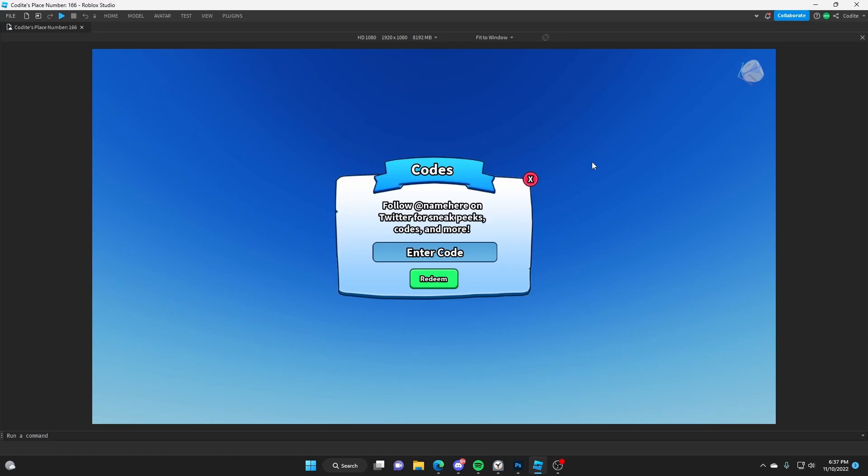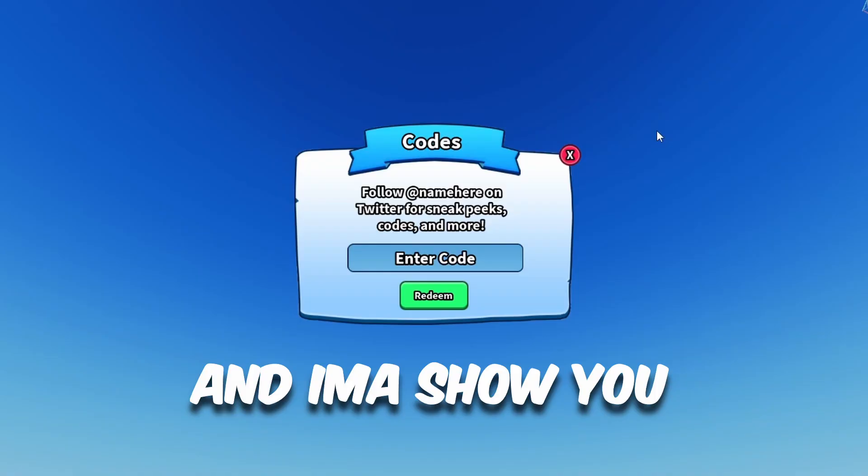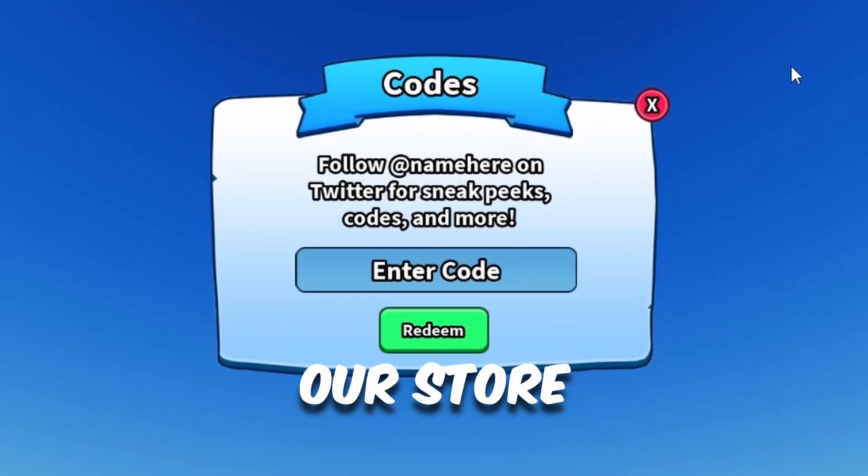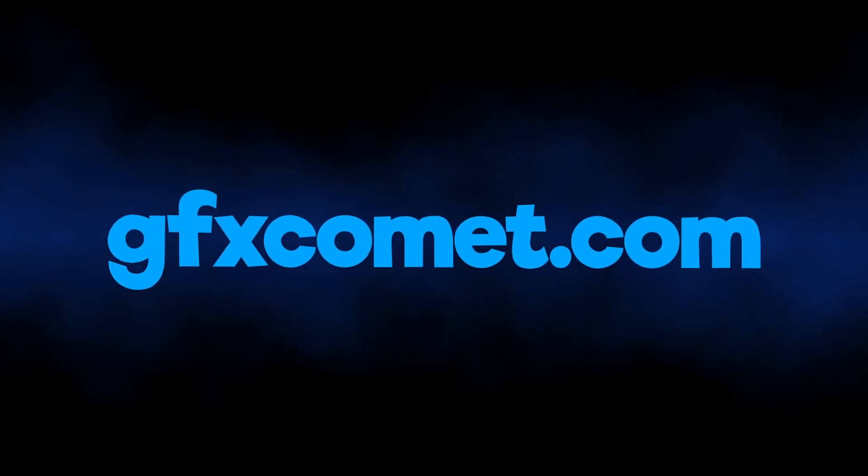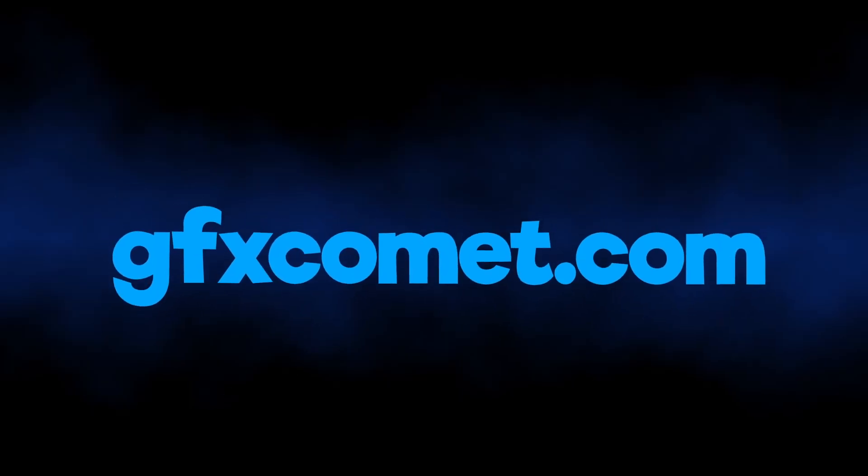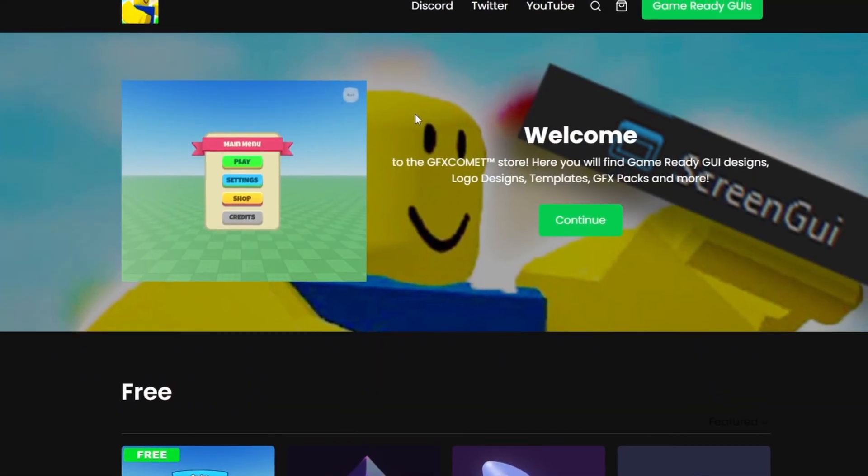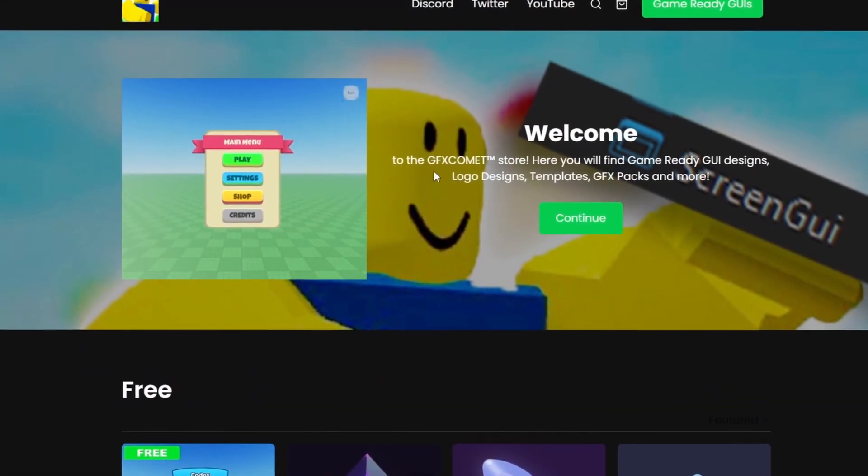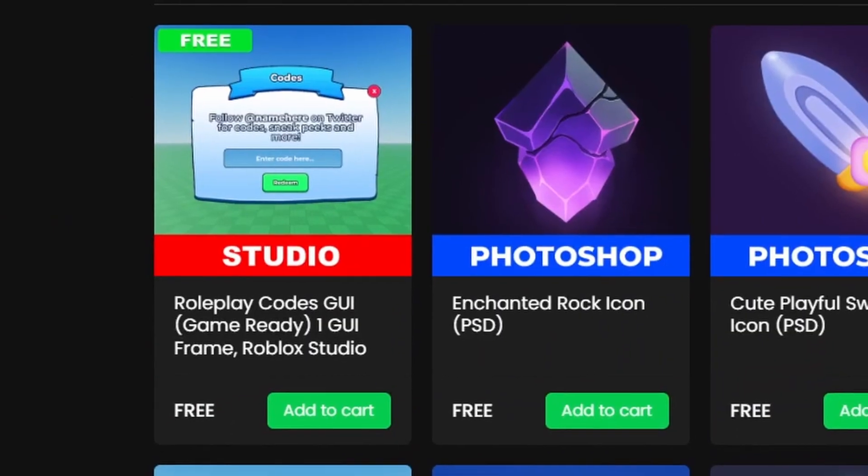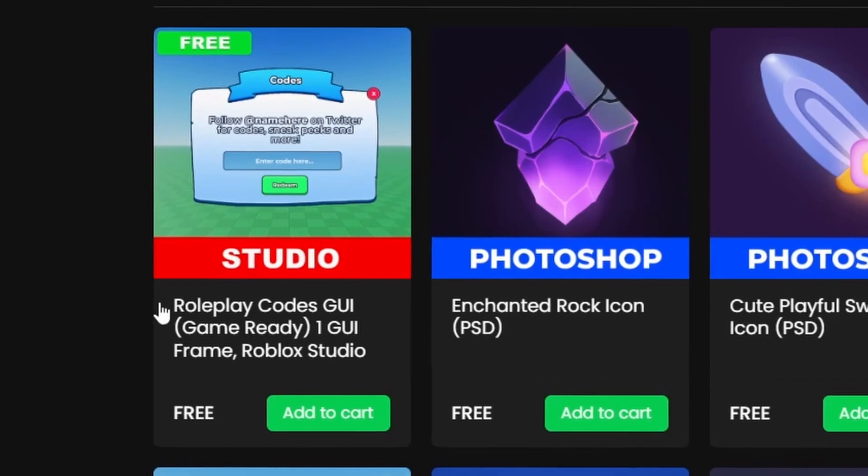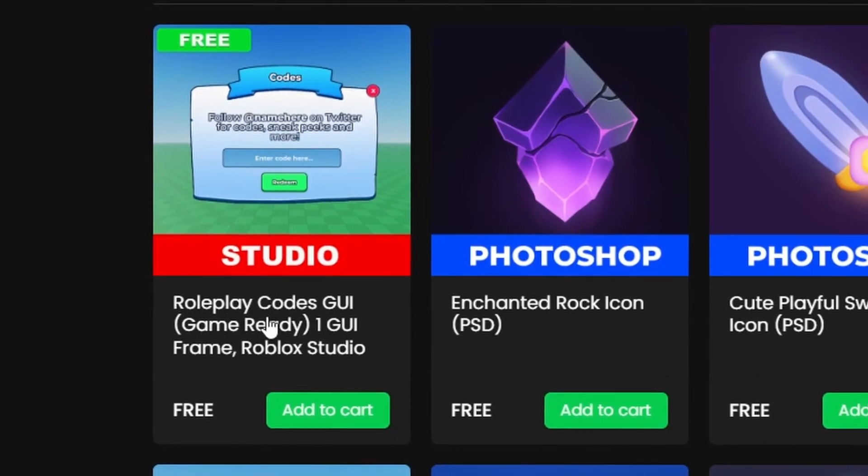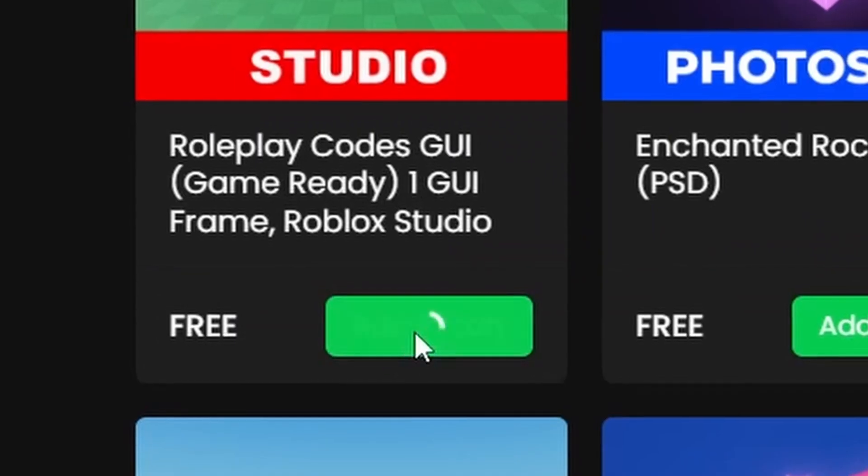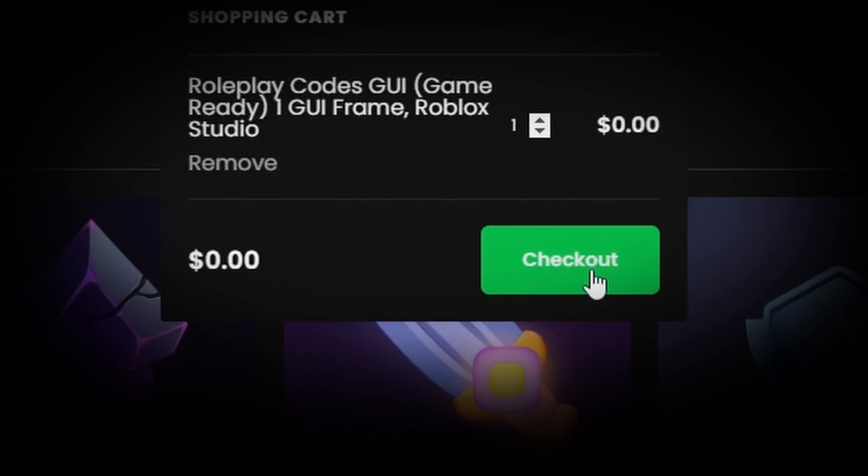The best part is you can actually get this UI completely for free, and I'm going to show you guys how. If you go over to our store gfxcomment.com, link is right down below, we're going to scroll. It's going to say free, it's going to say Roleplay Codes GUI. You hit add to cart, and once you hit checkout, you can put in your email and you're going to get a link to your email.